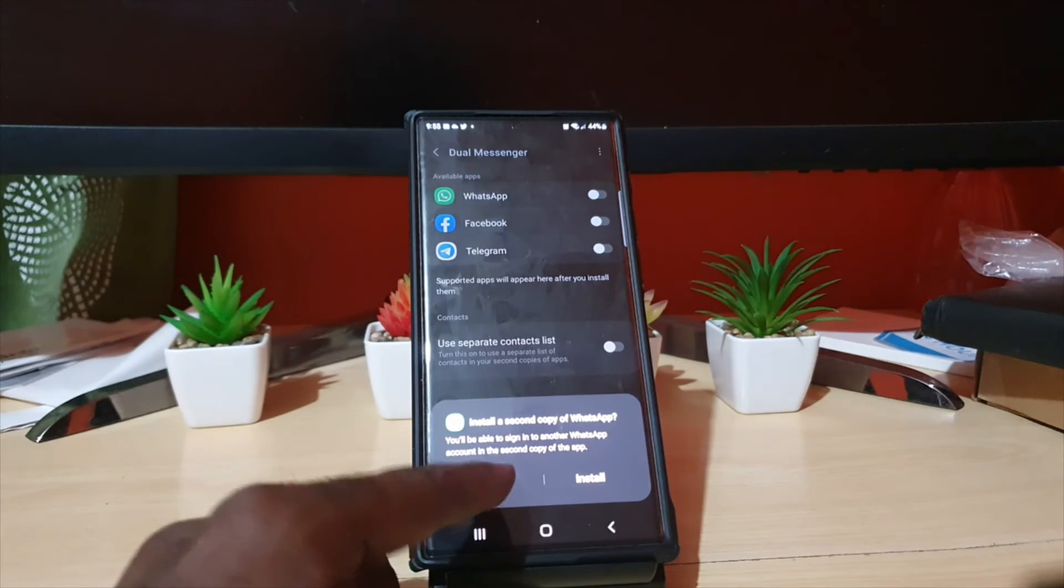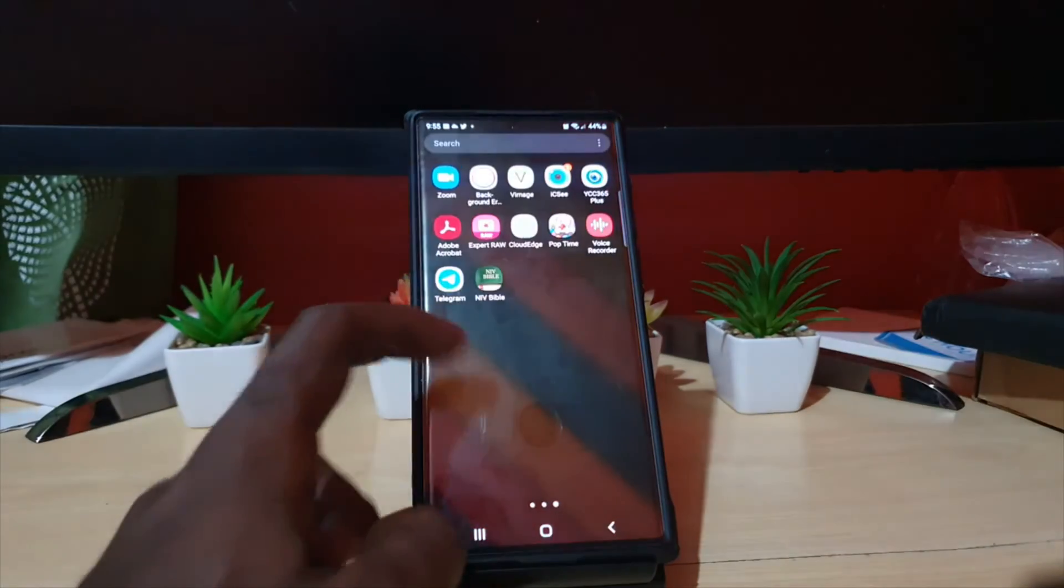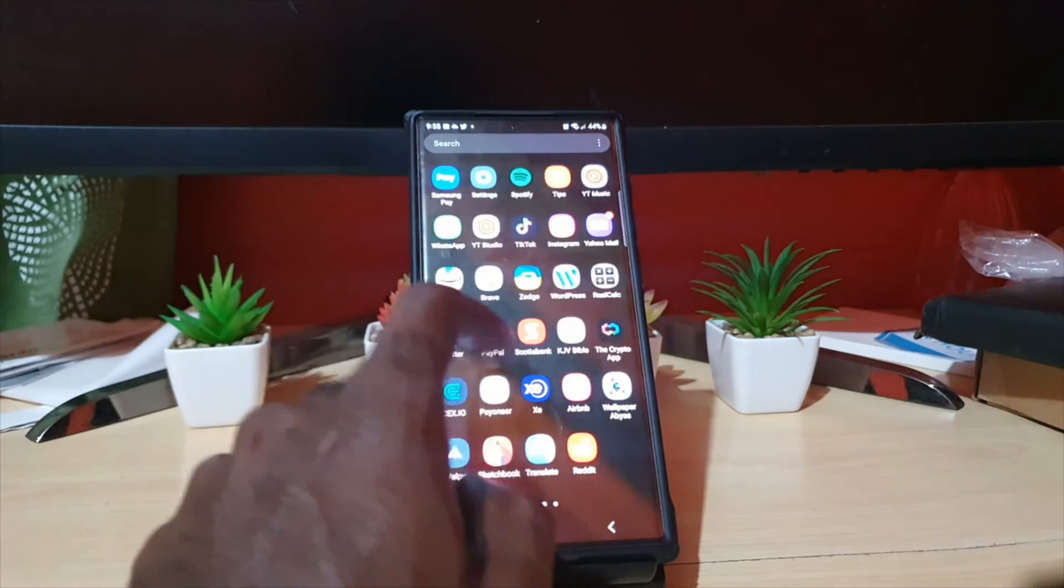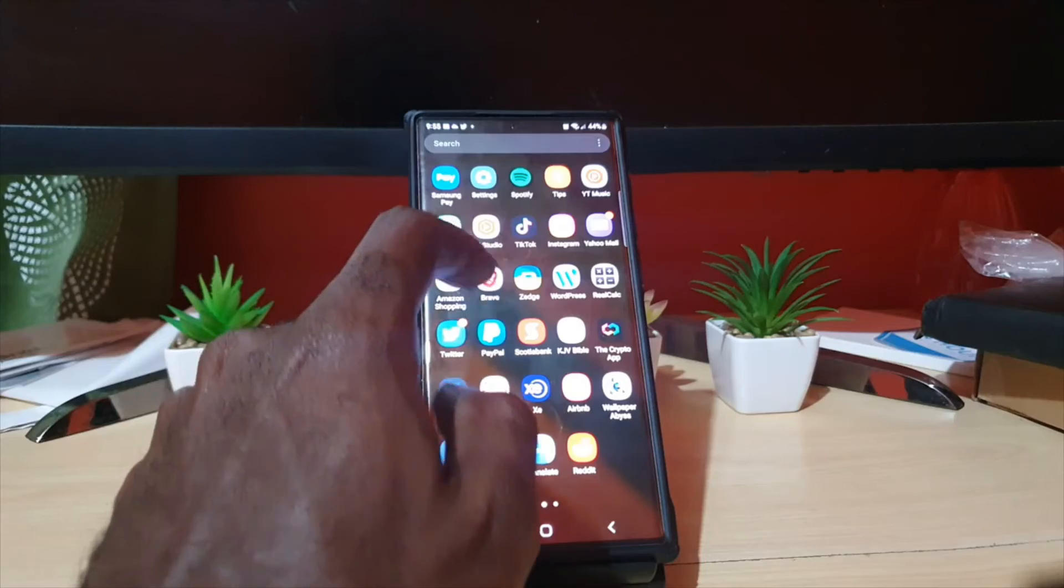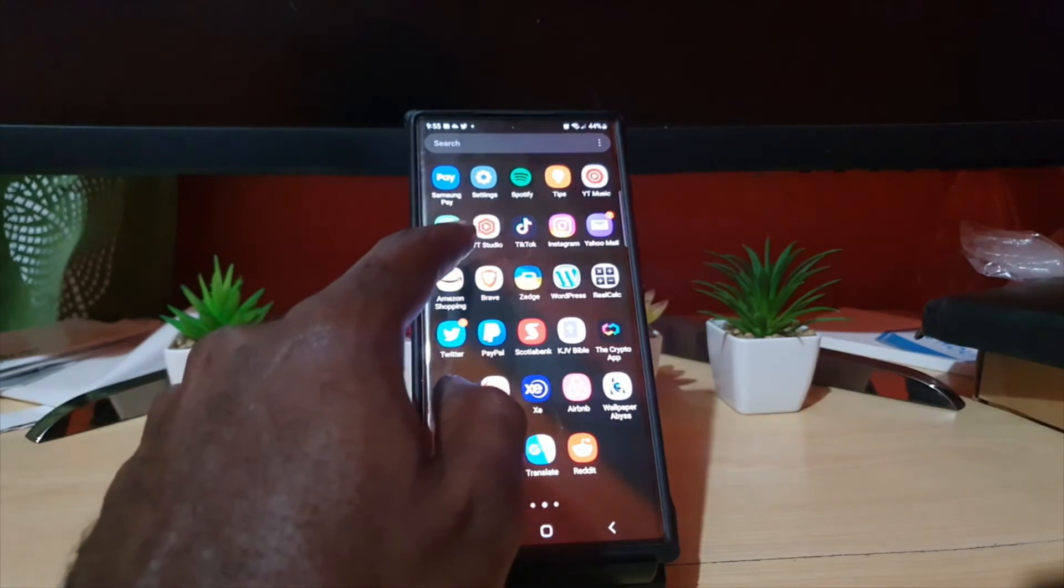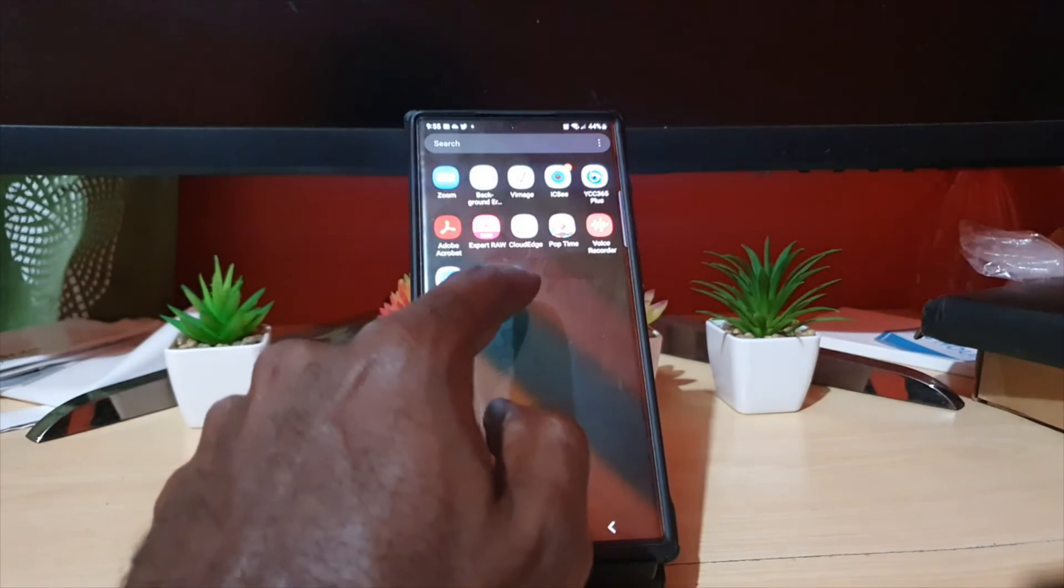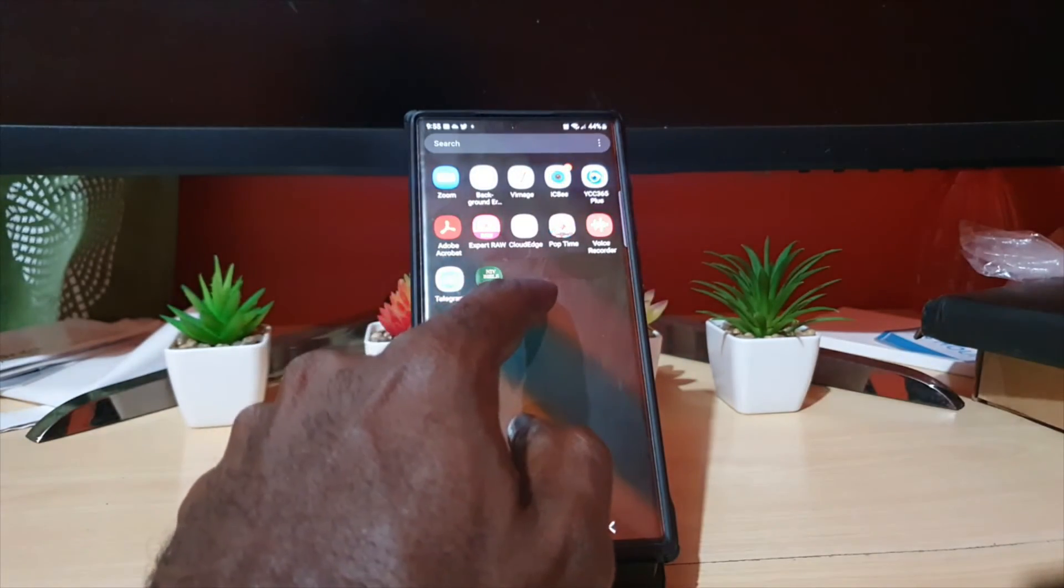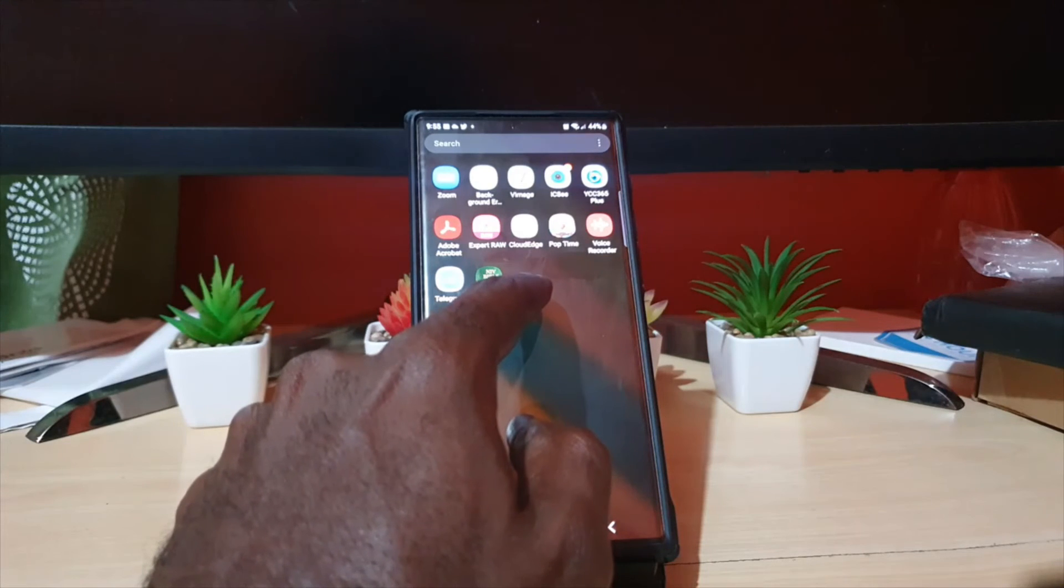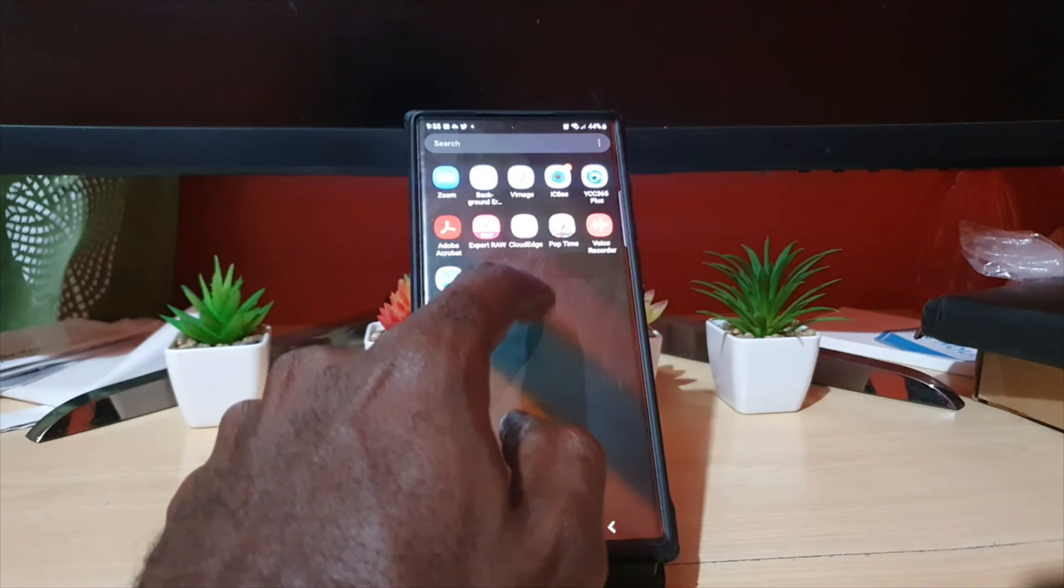Do note that whenever it's installed, it will be in your apps. You'll have the first version of the app that's normal, and the secondary version will have a symbol beside it on the icon that indicates that it's the dual app.